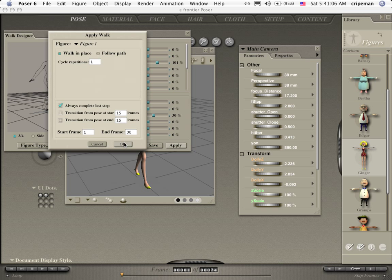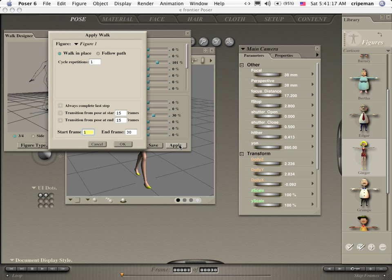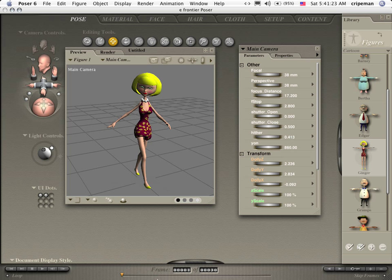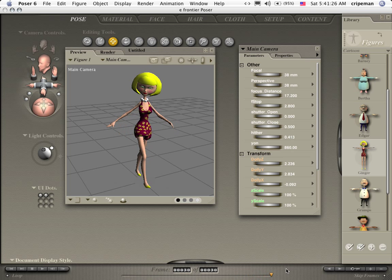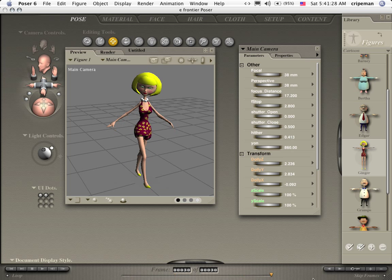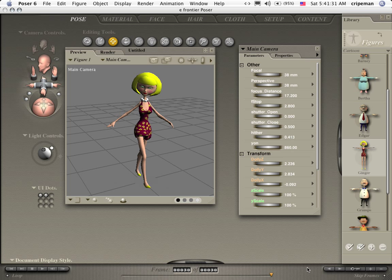For some reason we're going to go to 30 so. Apply. 30. And we're good to go. Let's see what we've got. There we go. See how the first frame and the last frame are the same. That's what we've got.